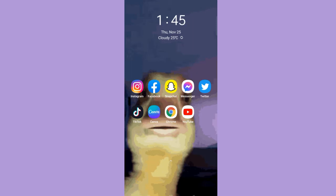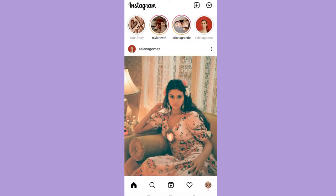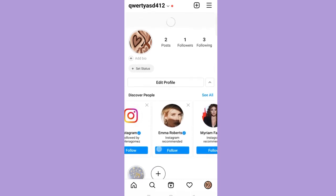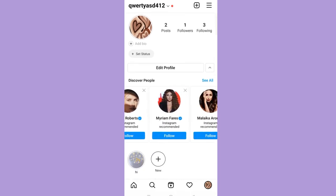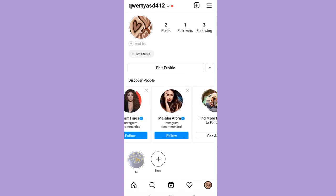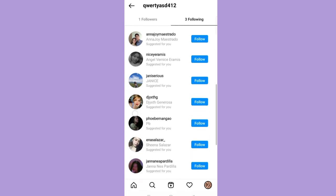Now, open your Instagram application. The first option I'll show you is that you can see your suggested friends in your profile. Tap your profile icon on the bottom right corner. You will see suggested friends here if your account is new. But if you don't have this, then tap the following button, and just below the accounts you are following, you will see the suggested friends for you.